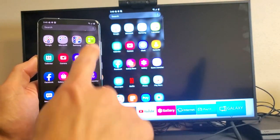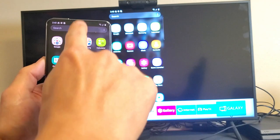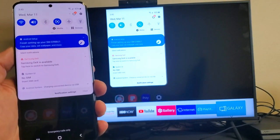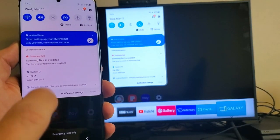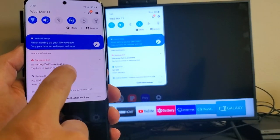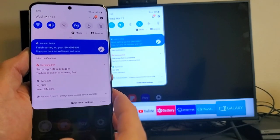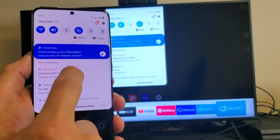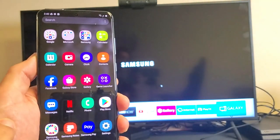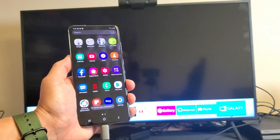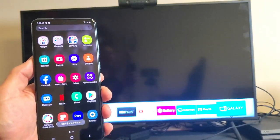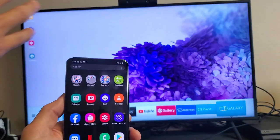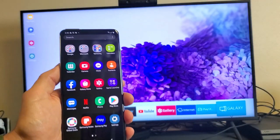If we scroll down the notifications right here, take a look at this. We can actually turn it into Dex right here. Dex is available. So just for example, if I tap on Dex right here, it's going to basically make a desktop onto my TV.